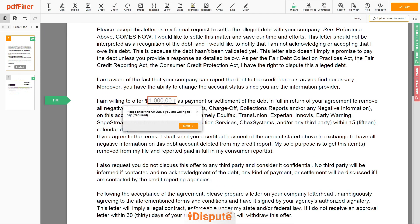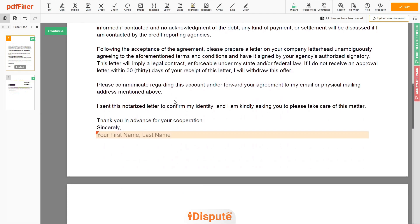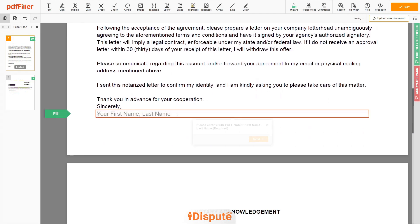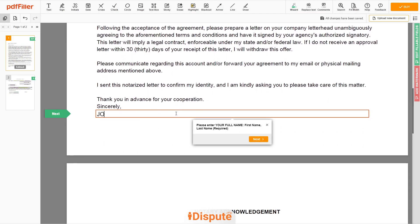Now type the amount you are willing to pay — let's say $1,000. Next, scroll down to the document end, then enter your first and last name under the text "Sincerely" — John Doe.